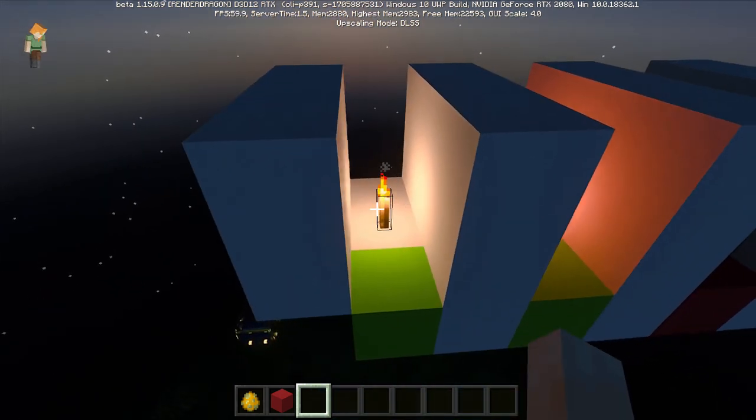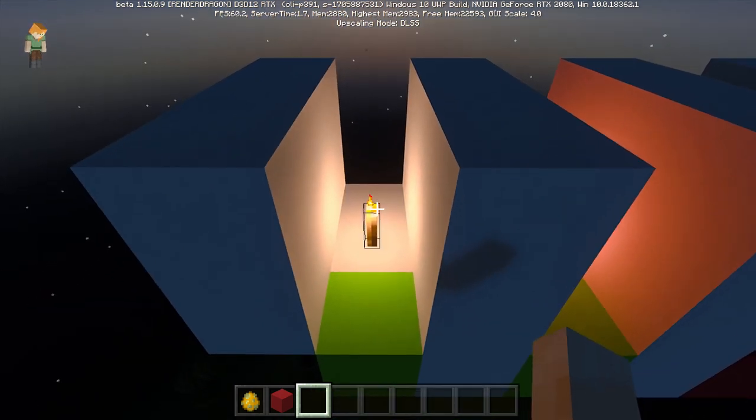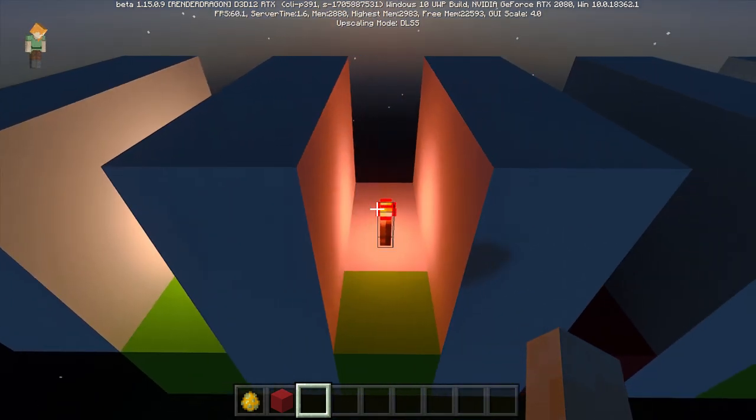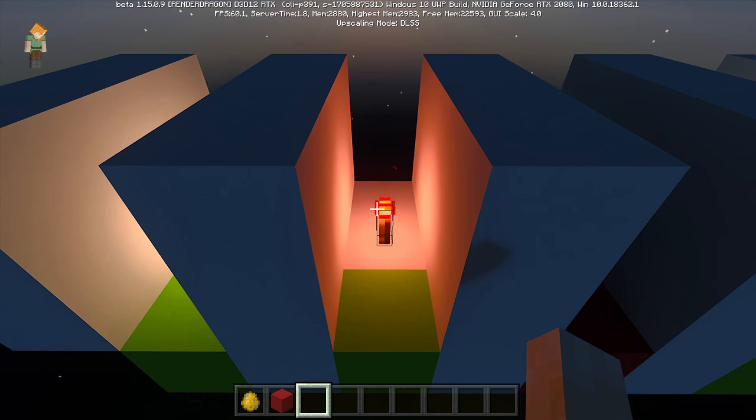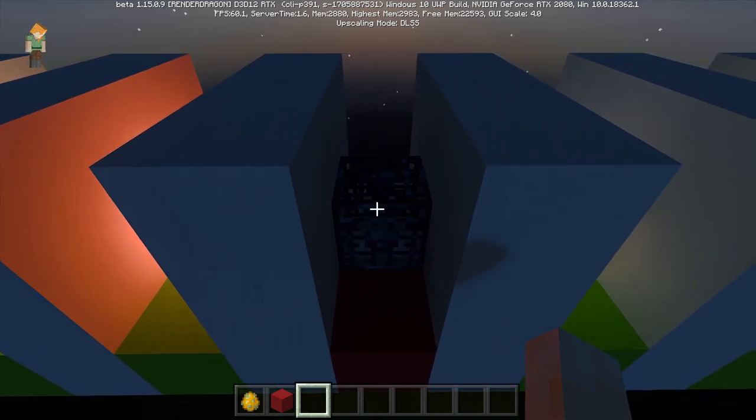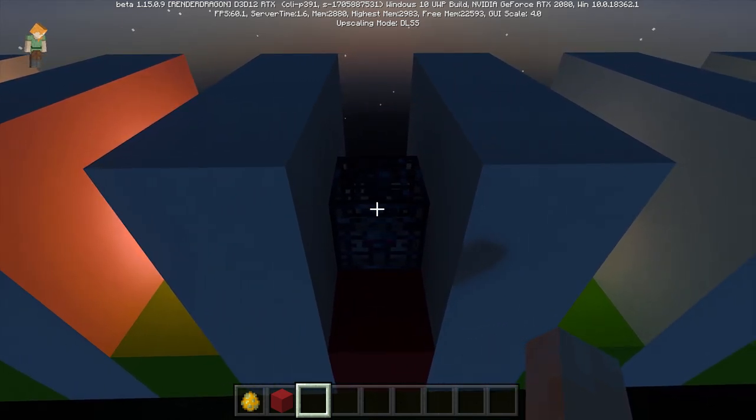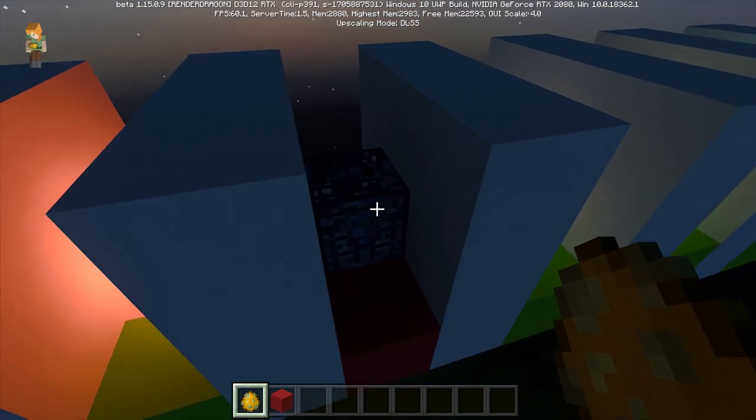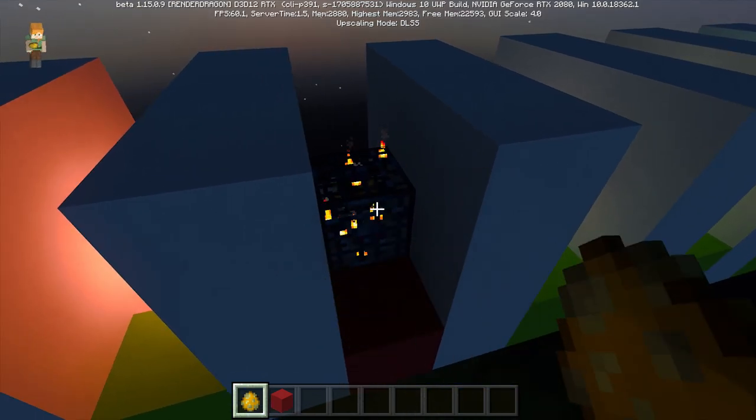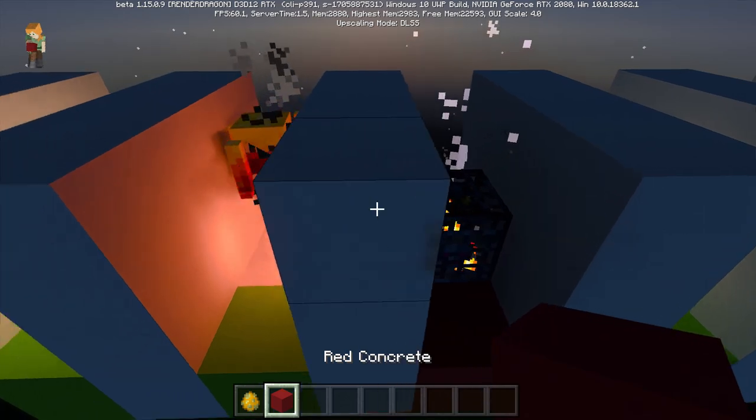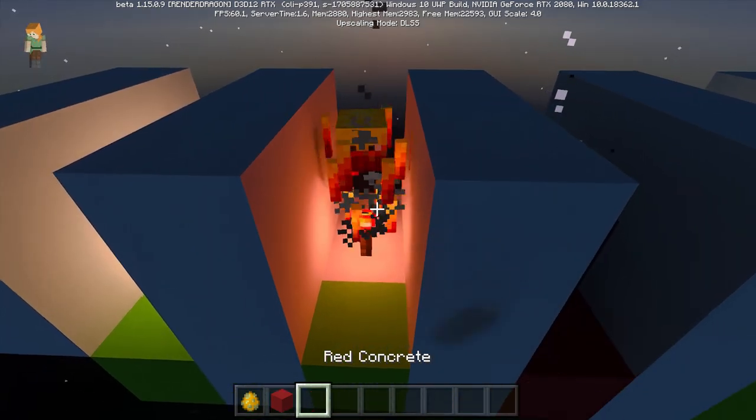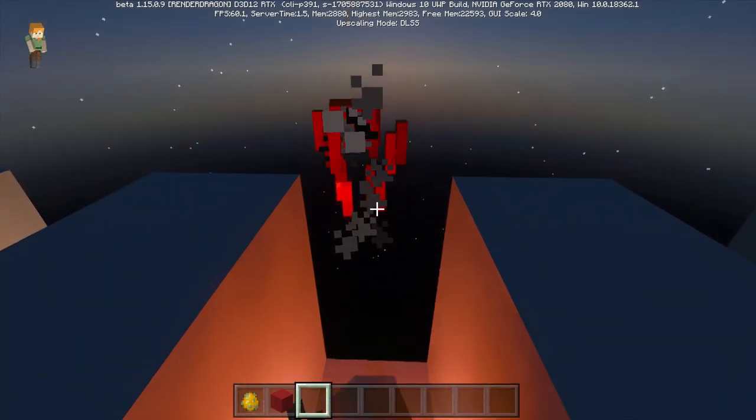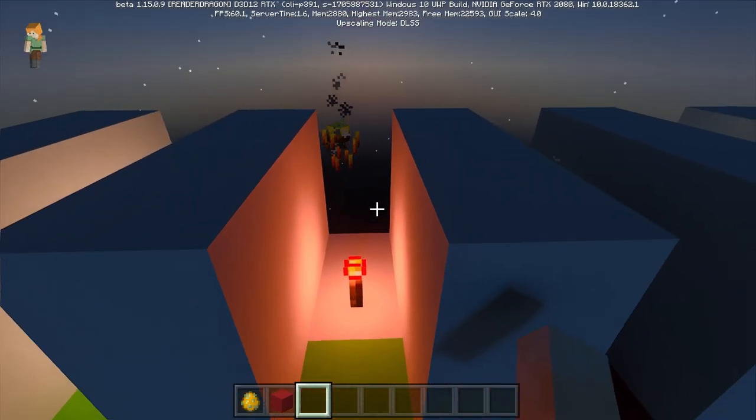So here we just have the normal torch, redstone torch. This is the monster spawner. I know someone said that they thought it'd emit light. I also tried putting something in it as well. The blaze, the brightest monster we would think. He doesn't emit light either.